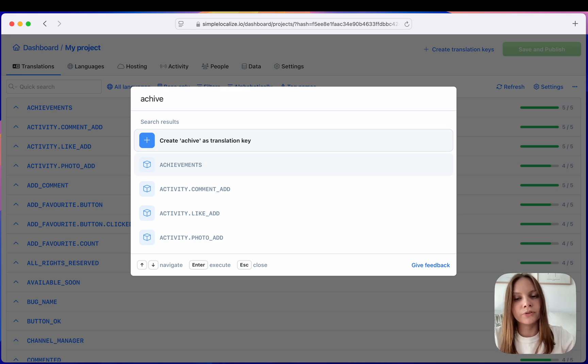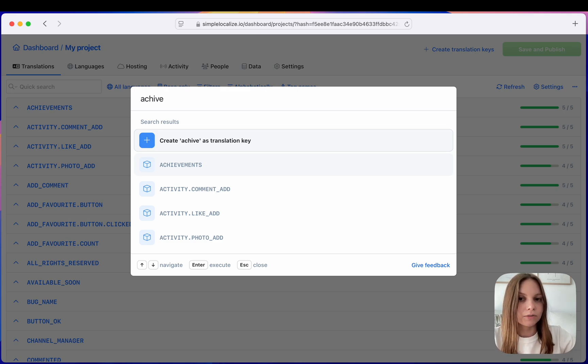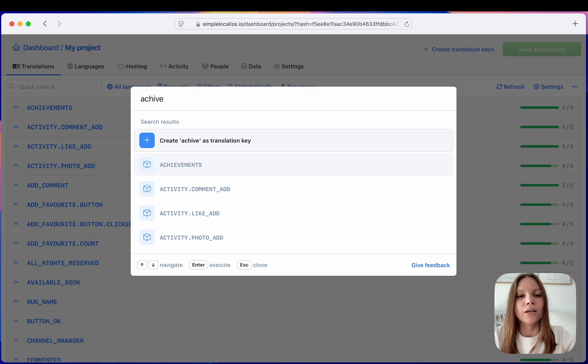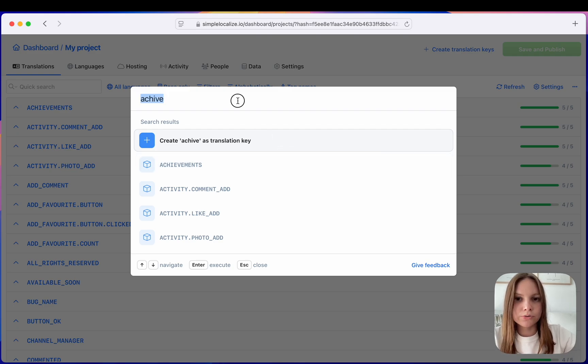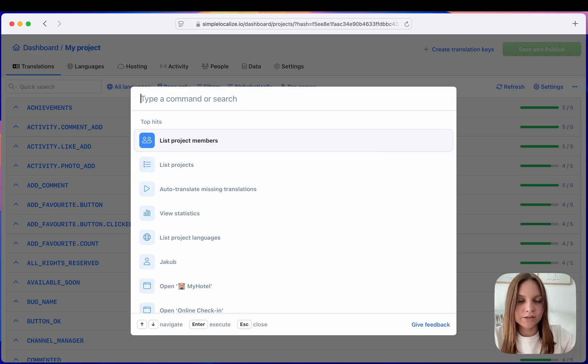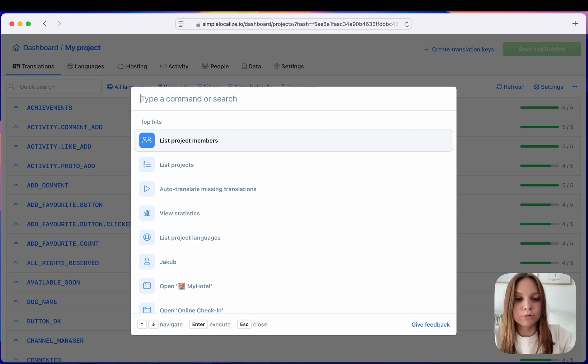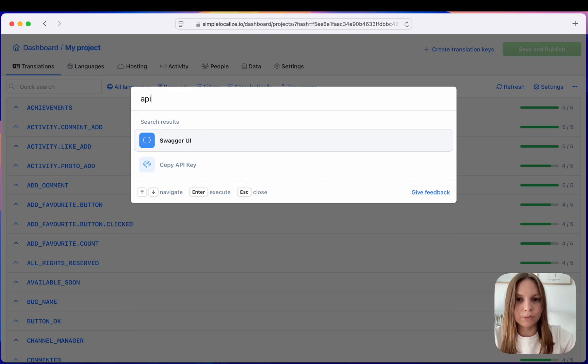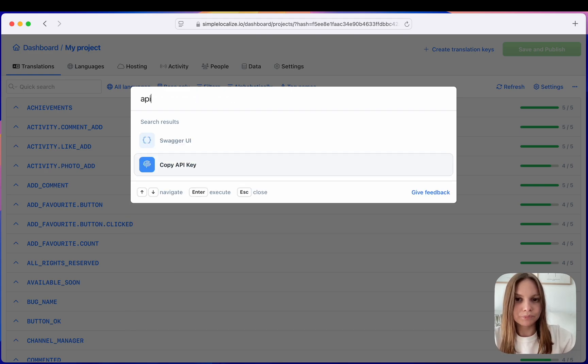You can filter translations by tag, for example, or namespace. You can adjust the editor view and of course you can access our documentation, Swagger or quickly copy your API key.